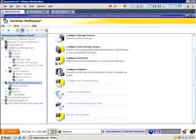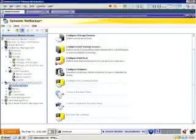Below that, we have the Media and Device Management. In the Media and Device Management section, we have the Configure Storage Devices, Configure Disk Storage Servers and Disk Pool and Volumes Wizards. The Device Monitor is the area of the application that we would use to monitor the locally configured tape drives.